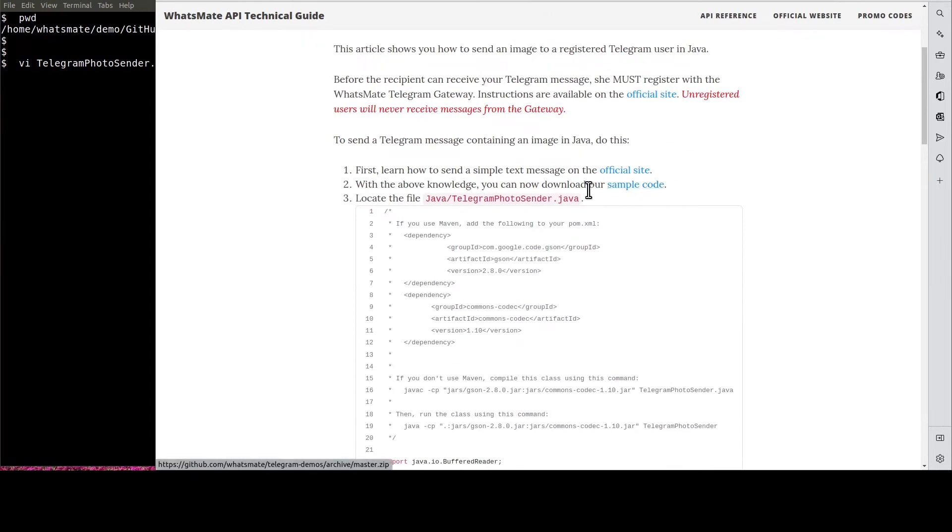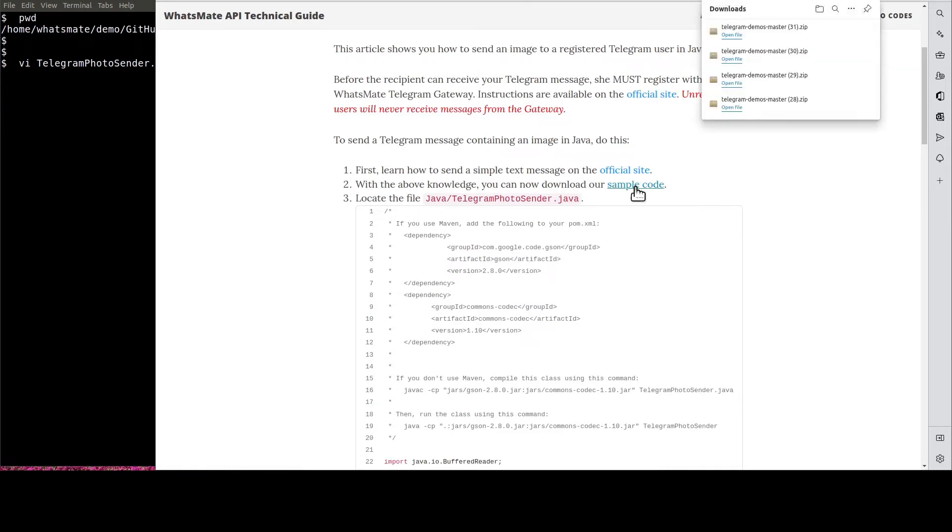Down here, you'll find a link to download the sample code. When the download is complete, expand the zip file.